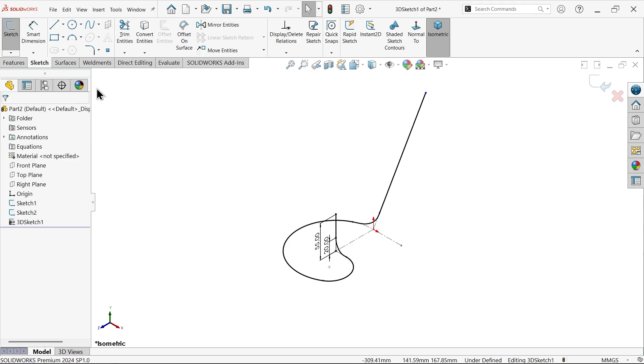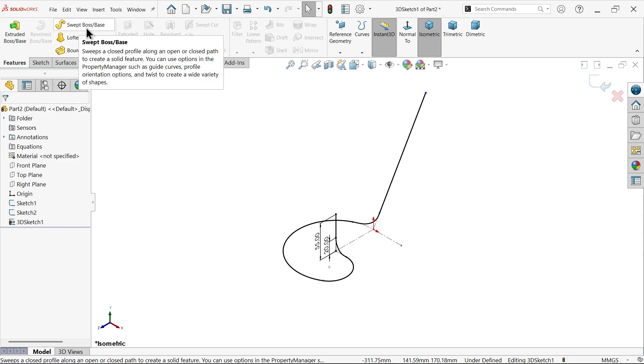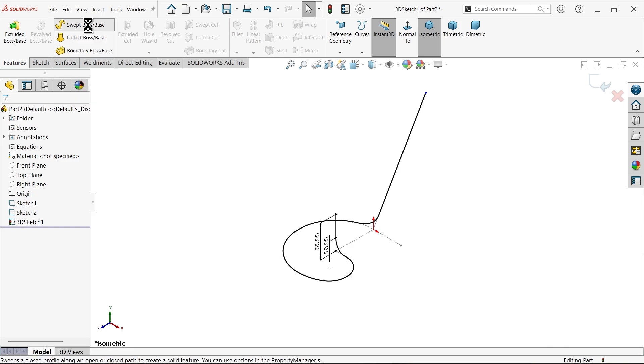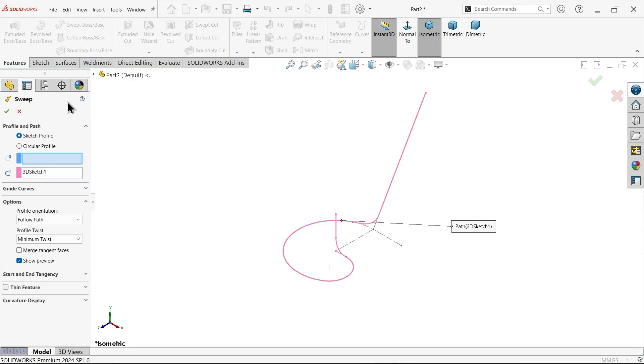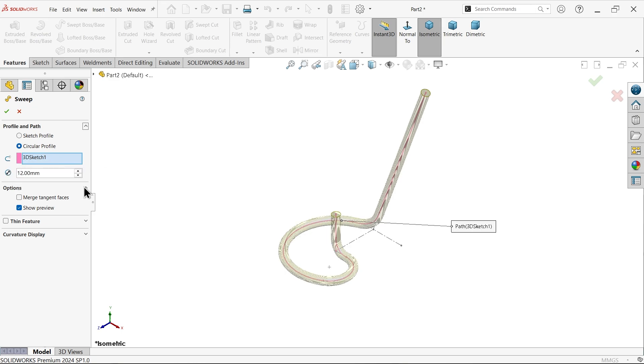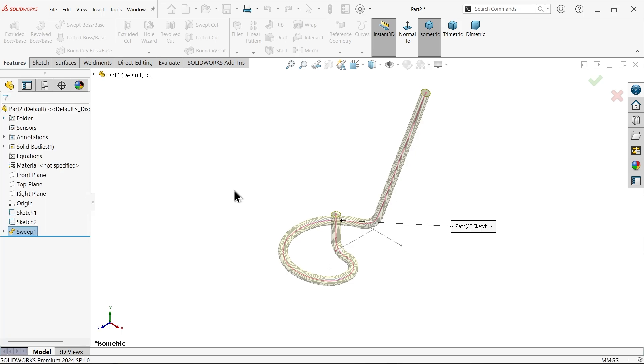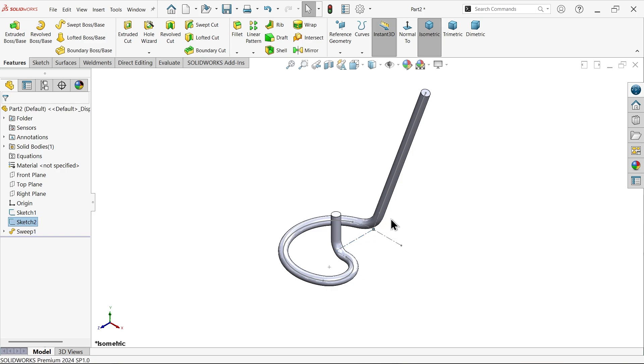Now simply go to Sweep Boss Base. Here choose profile diameter 12. Say okay. Now you can simply select and hide the sketch.